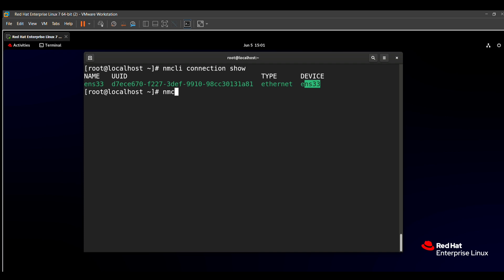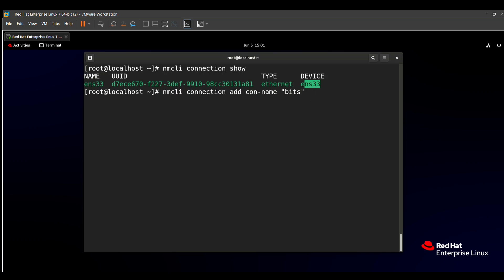To add or modify any network, the command is `nmcli connection add`. Instead of add, you can use `modify` for editing an existing network. Then `con-name`, followed by the name of the network — my network name is 'bits'. In your RHCSA exam the network name is given, so you can just use `modify` instead of `add`: `nmcli connection modify con-name <your-network-name>`.